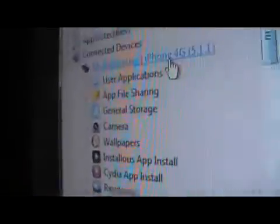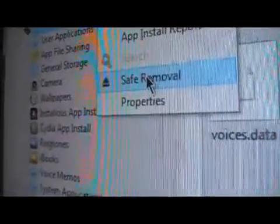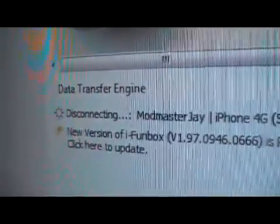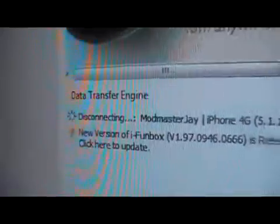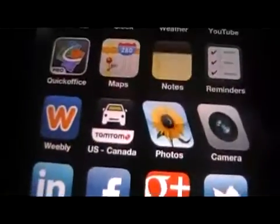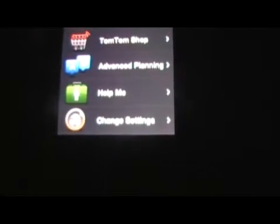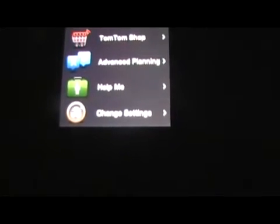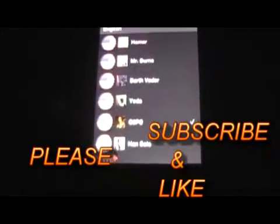Scroll all the way up to your device, right click, and safely remove. Once it's disconnected, all you have to do is re-spring your device. Once your device is re-sprung, you'll have all the new stuff in your TomTom app — voices and new cars. That's it for the TomTom tutorial. Thanks for watching, don't forget to like and subscribe. I hope it was helpful — we'll see you in the next video. This is Mod Master Jay, out.